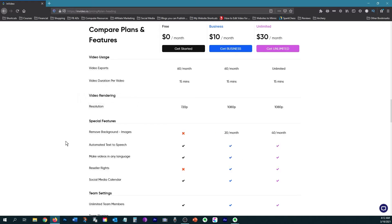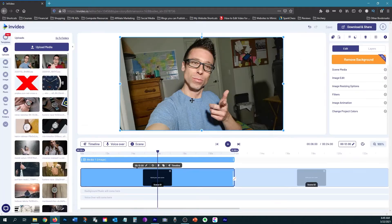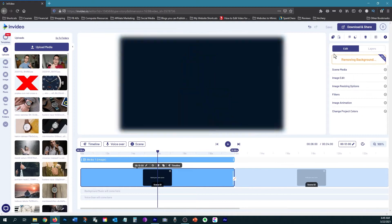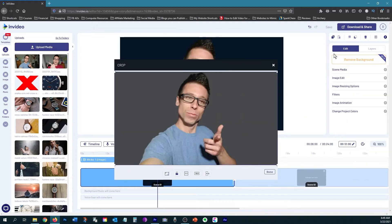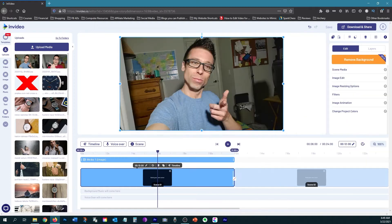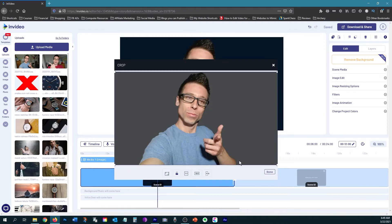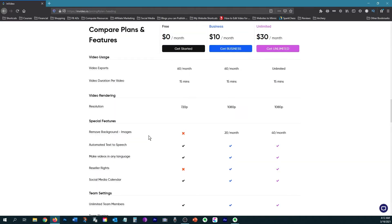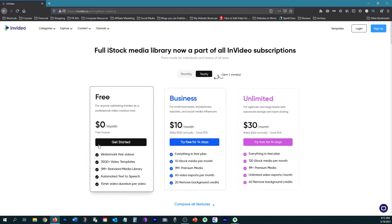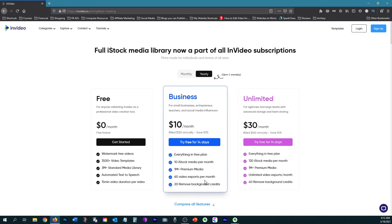And then their newest feature is the remove background feature, which means that if you have a photo and you want to keep the foreground image and eliminate the background, that's what this feature does. It works really well. And you can get 20 per month with the business plan. You don't get any with the free plan. So like I said, try it out for 14 days. See if you like it. And you can always cancel and not get charged a dime.